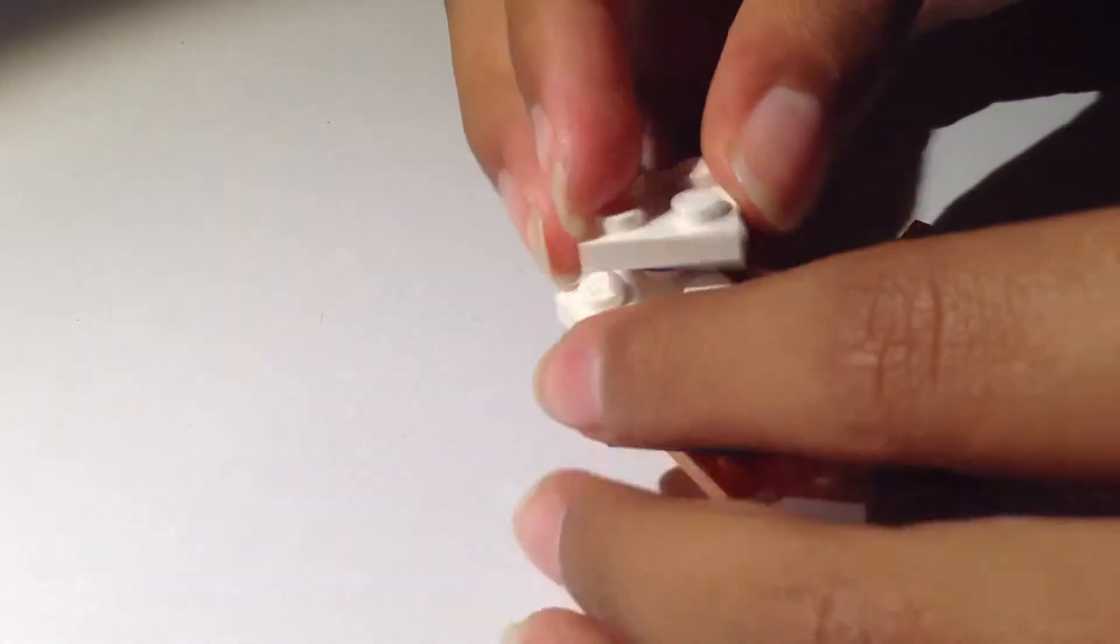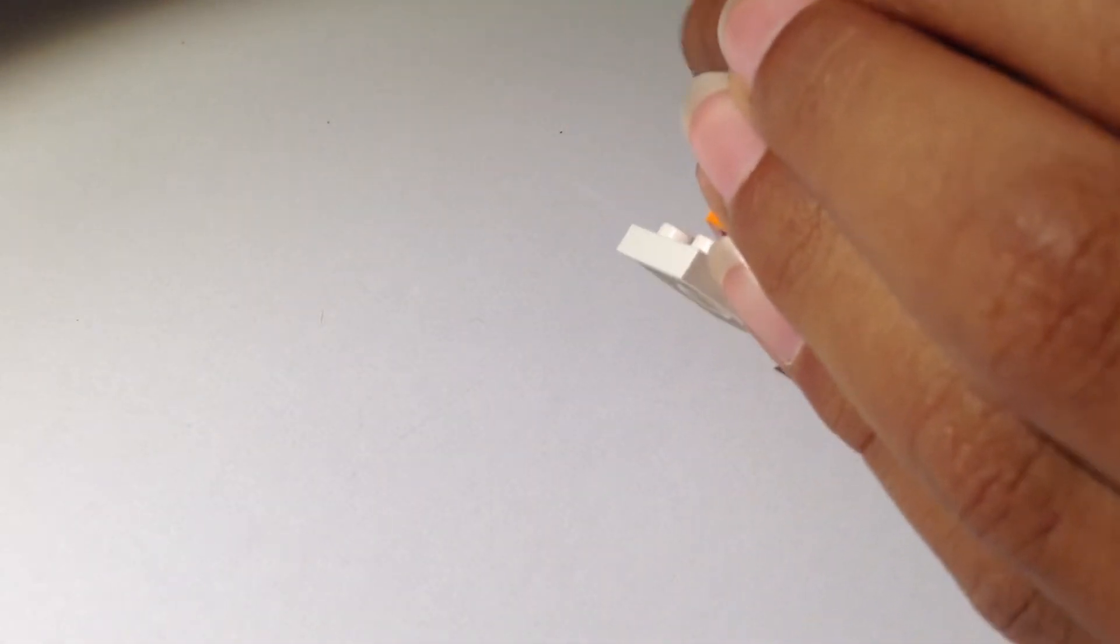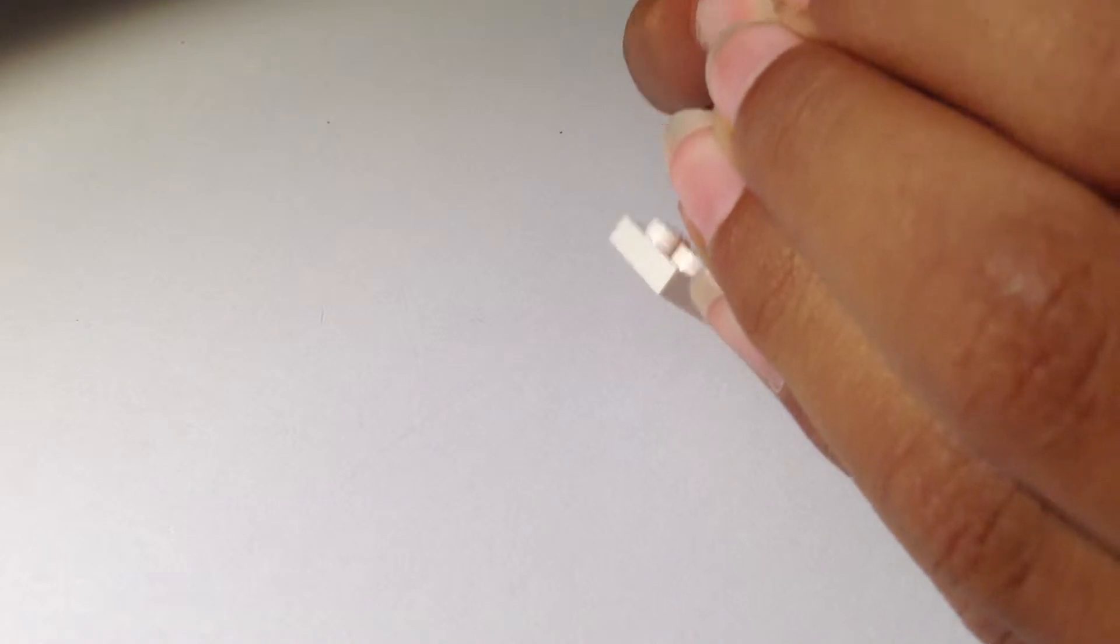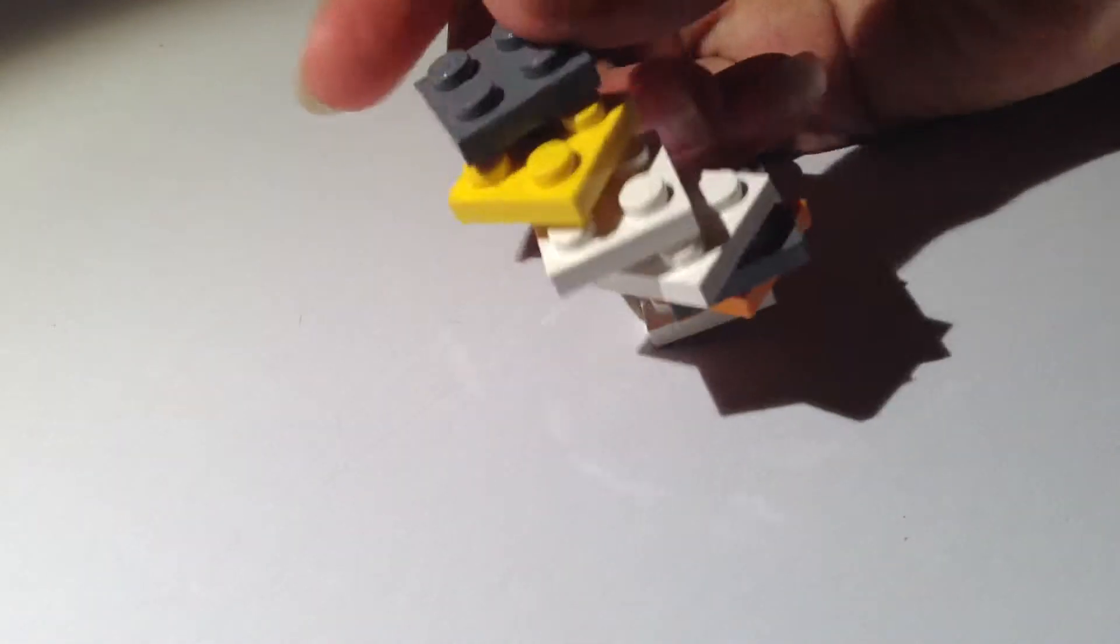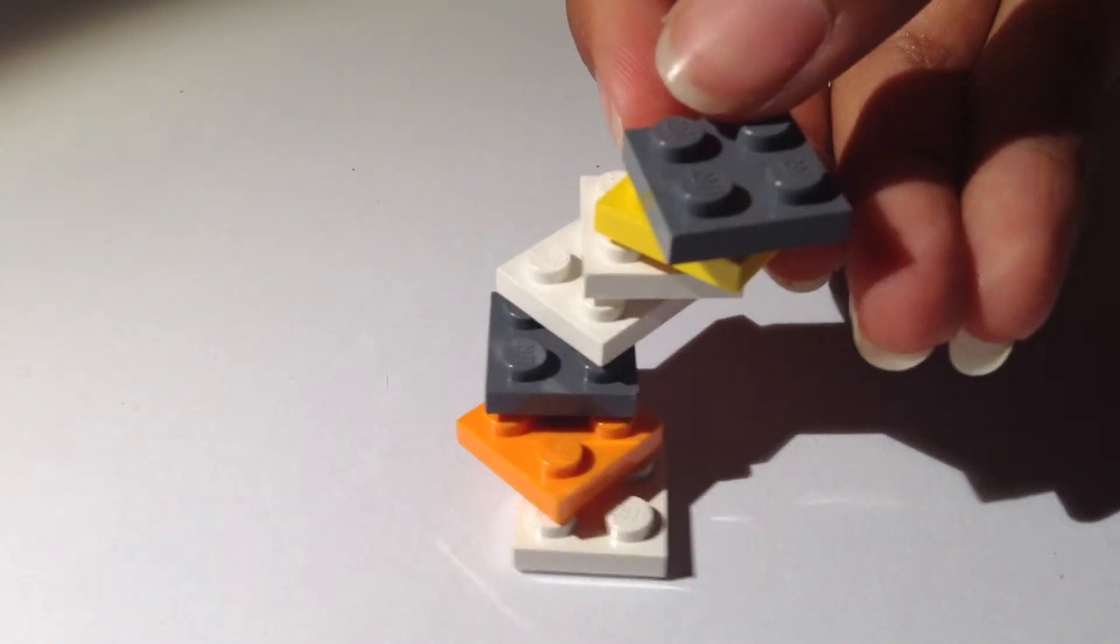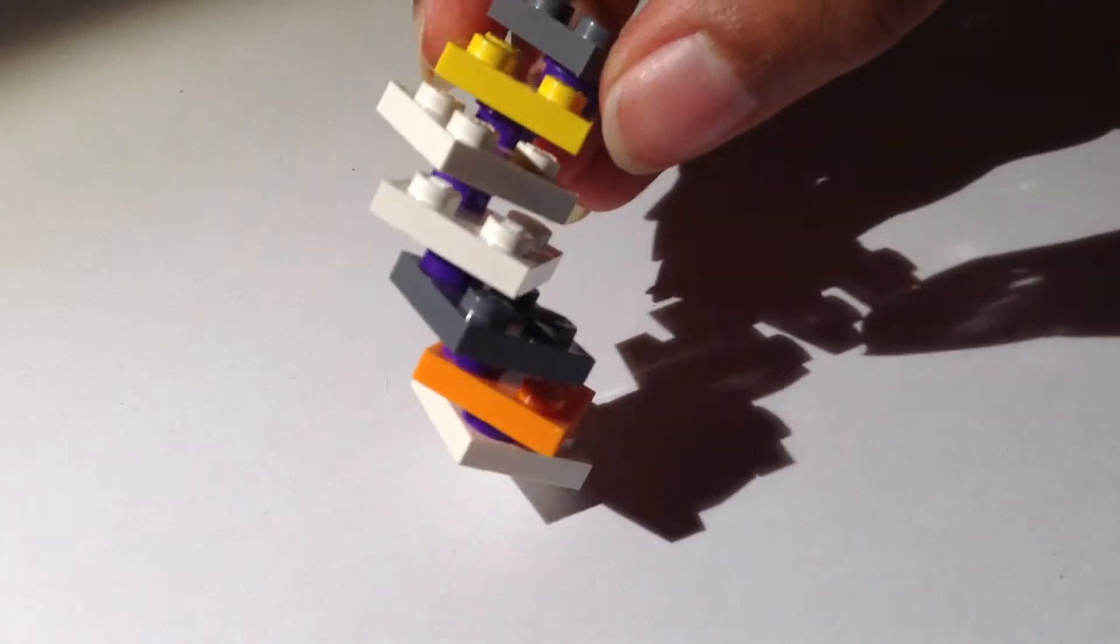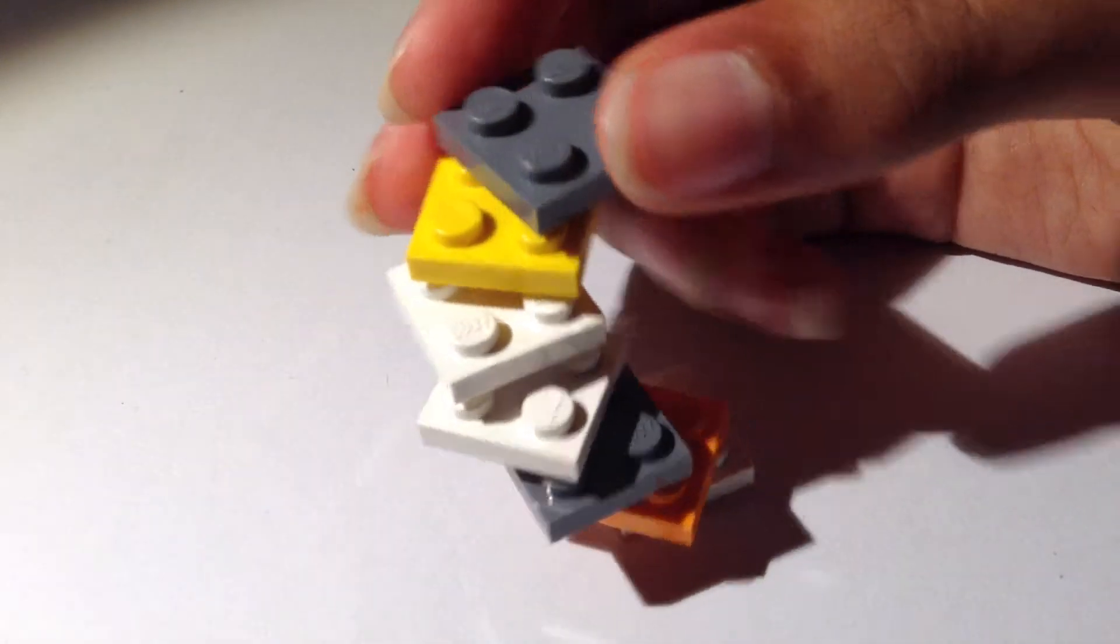So it's almost done. And there we have it, a spiral staircase in less than a minute.